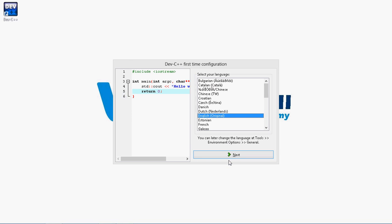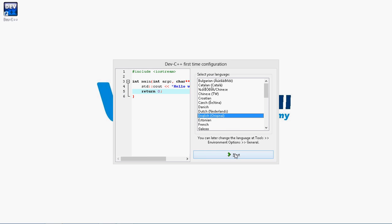Then it opens a first time configuration setup. In that it will show you to select the language. It's English. Next. Then we need to select the font, color and the icons. Let it be default.